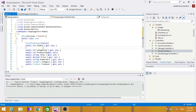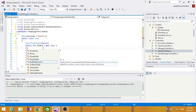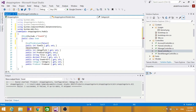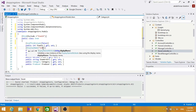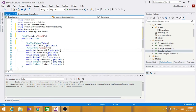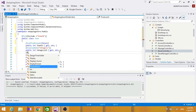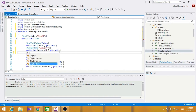For CategoryId, we want it to display a friendlier name, so we'll add a DisplayName attribute set to 'Category' instead of 'CategoryId'. Similarly, for ProducerId we'll add DisplayName set to 'Producer'.